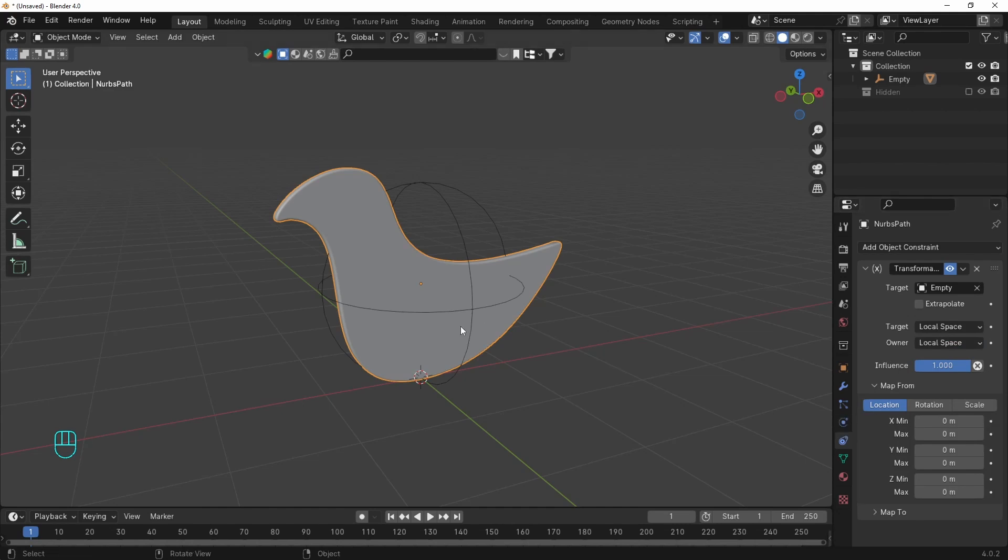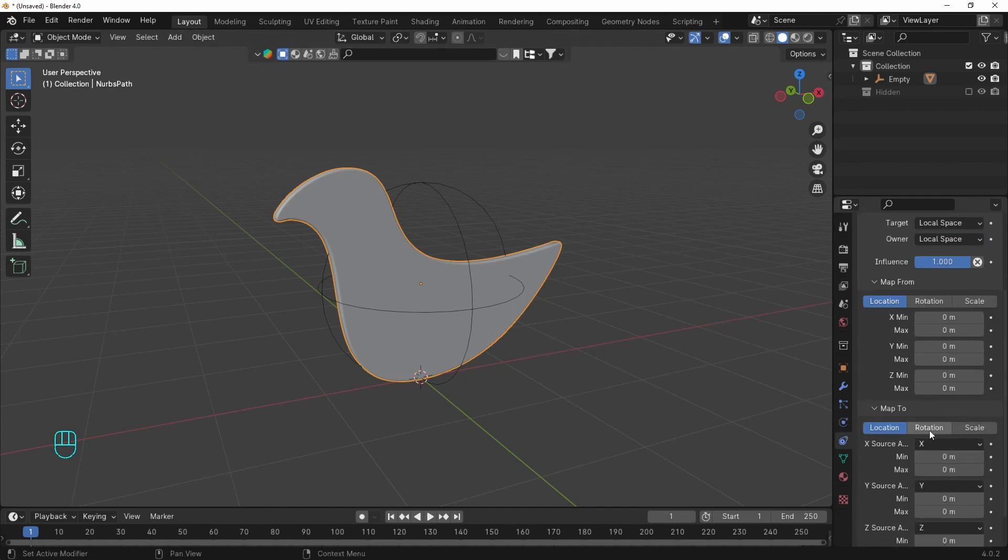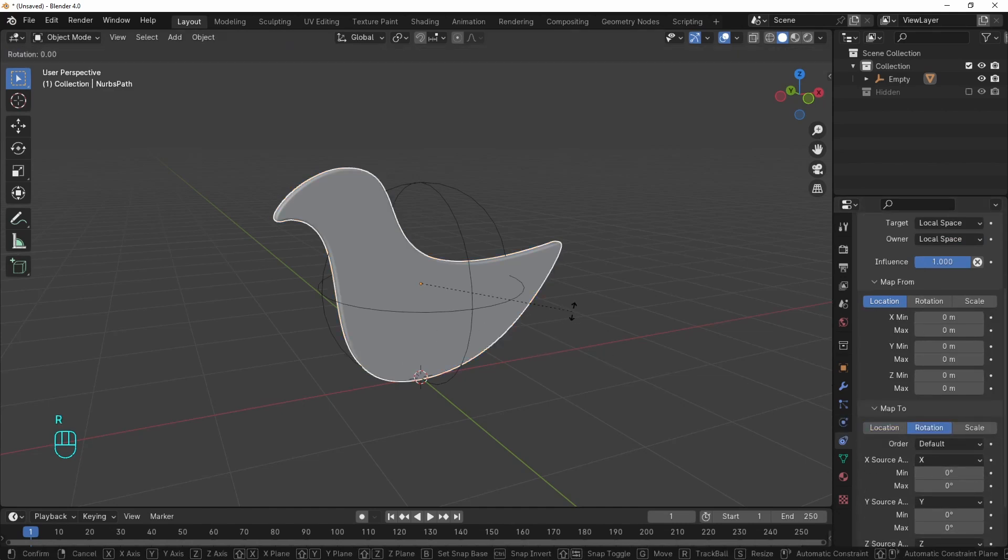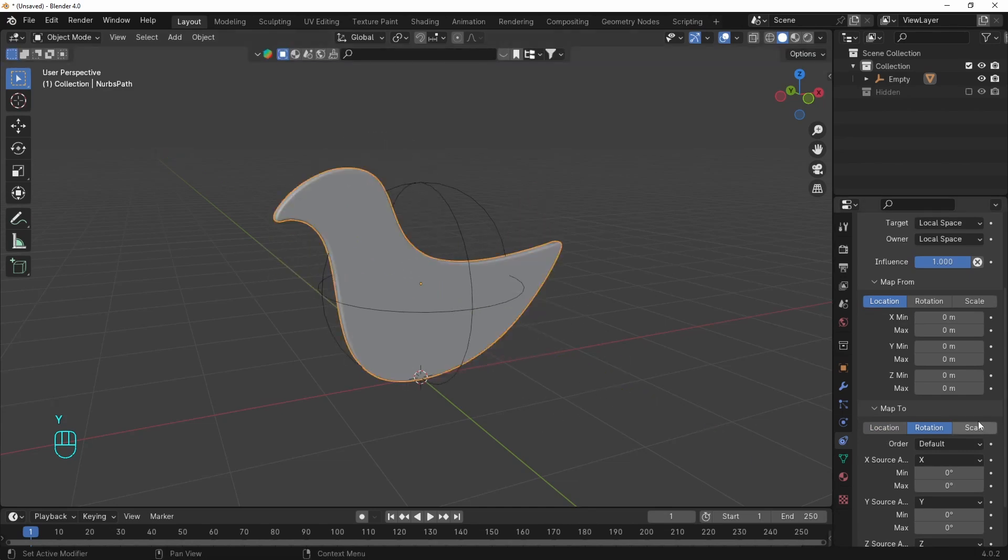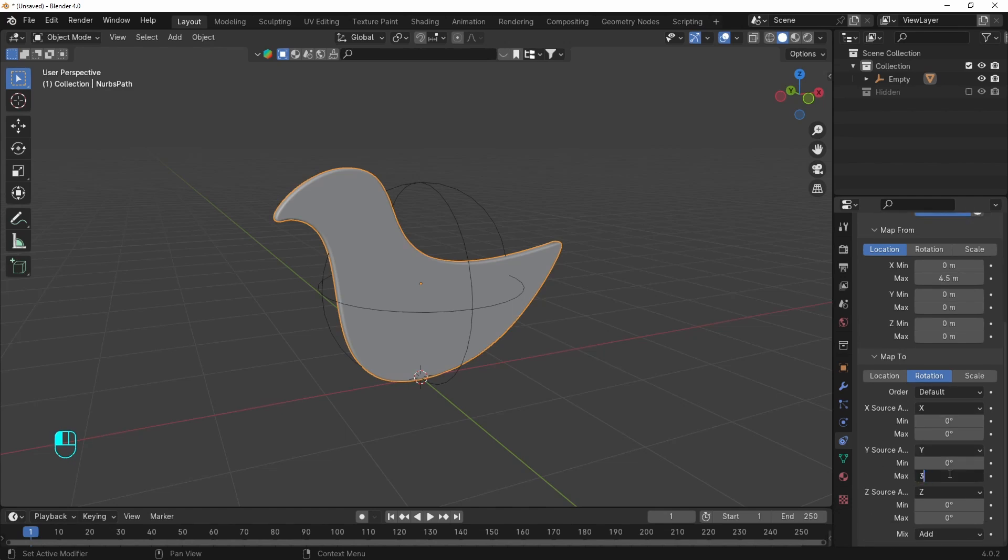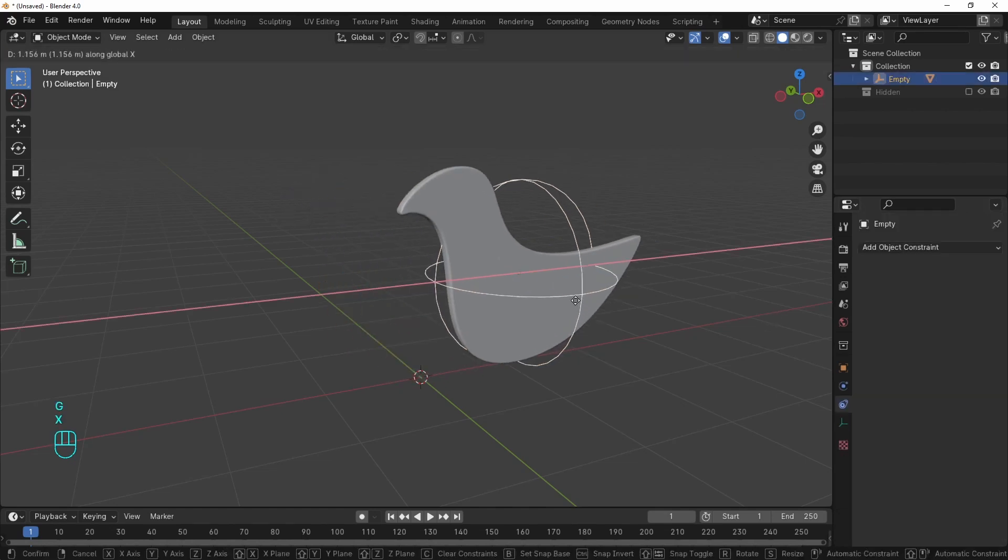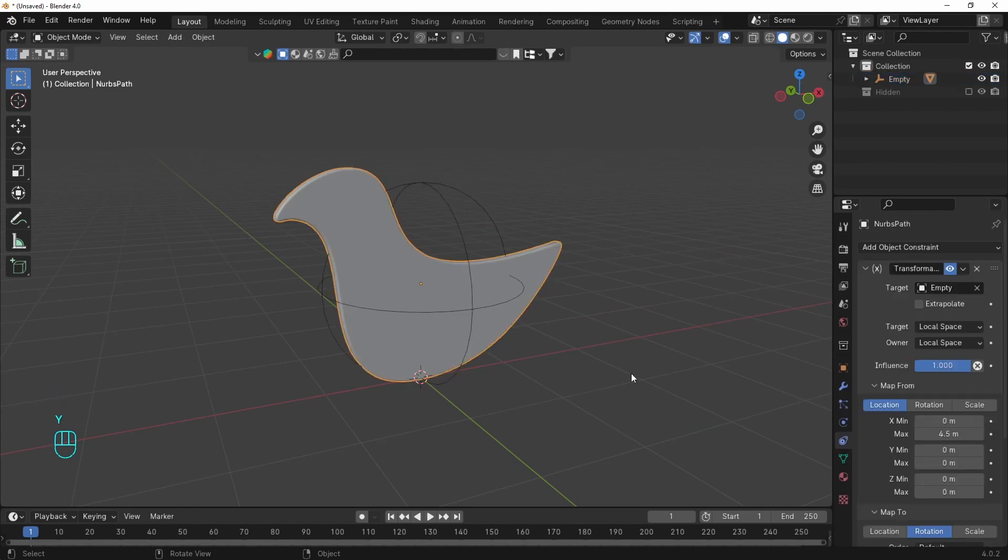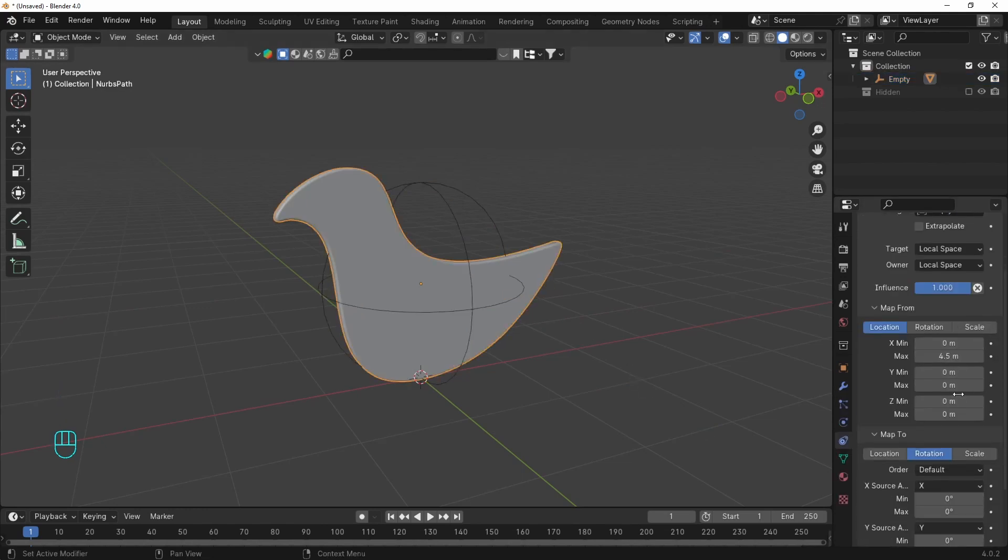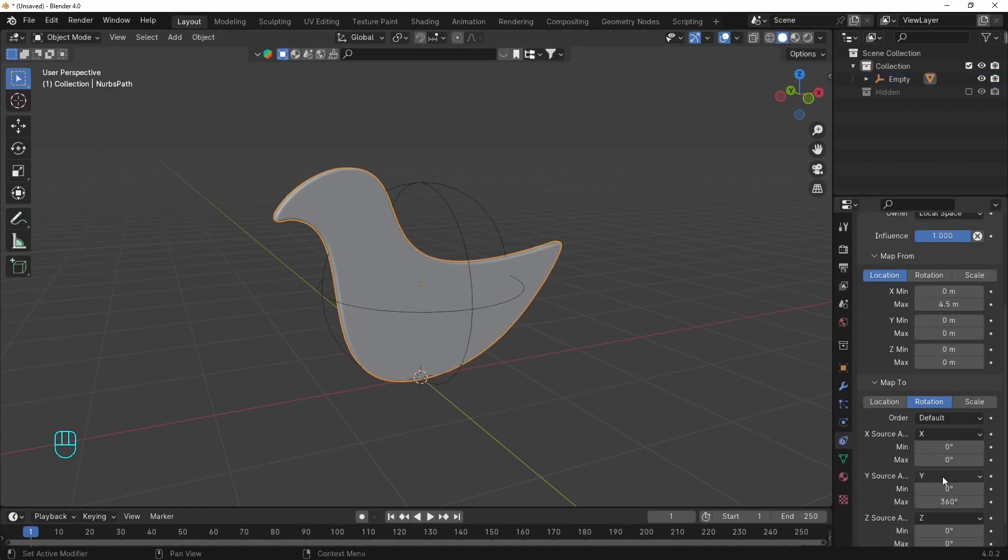And we will use the location here on the X axis. Under this we have map to, and this is the object. We need the rotation here. It's on the Y axis. Let's add some values to the location. And 360 for the rotation. If we check it out nothing happens yet. That's because we have to change the Y source axis to match with the location, which is the X axis.